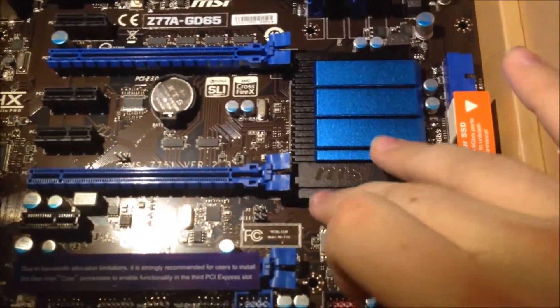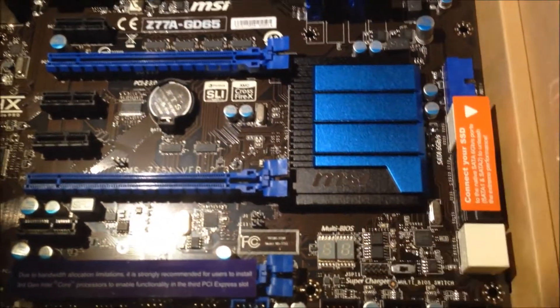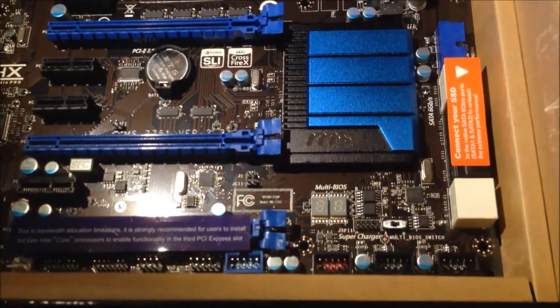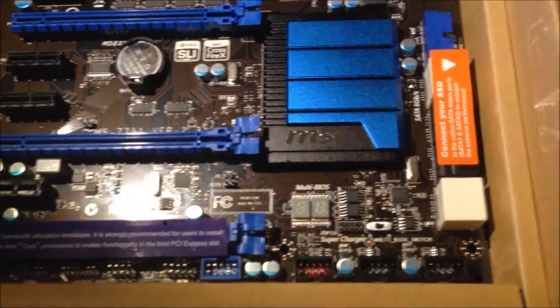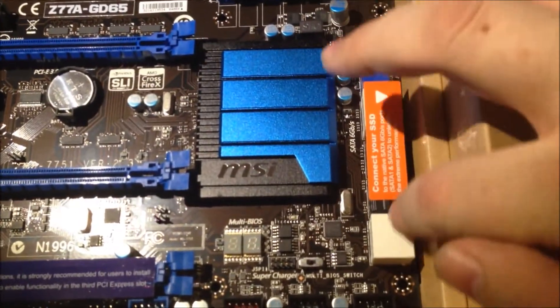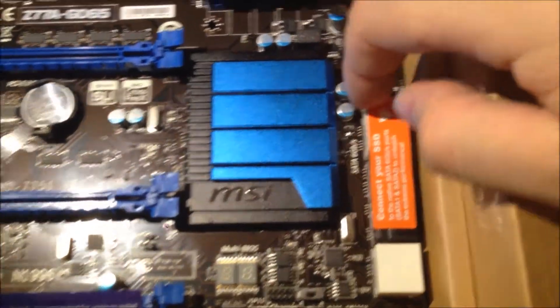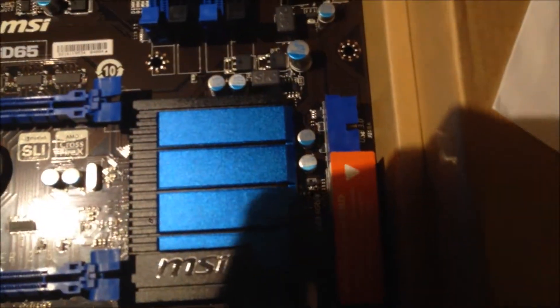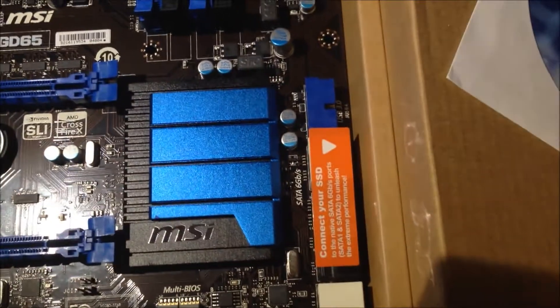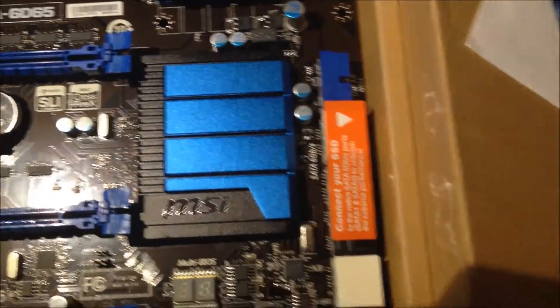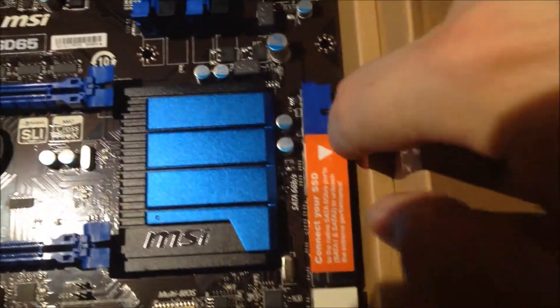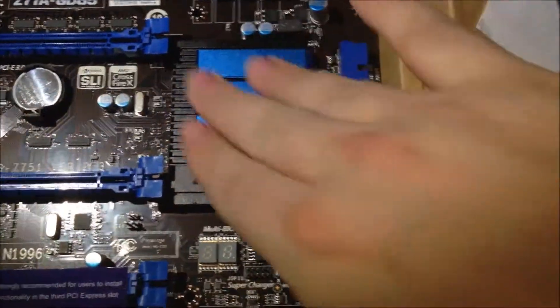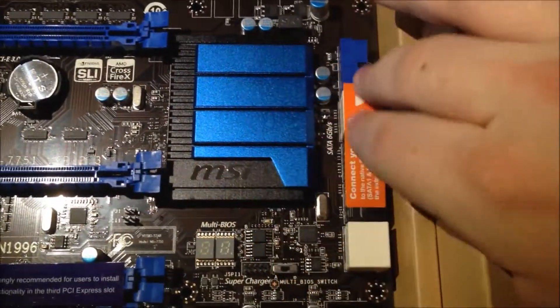This thing right here is a readout for the BIOS in case it needs to give out some errors. Over here we have our hard drive connectors. This is a USB 3.0 connector that's how the connections on the front connect to the board. This is the south bridge which handles all of this.